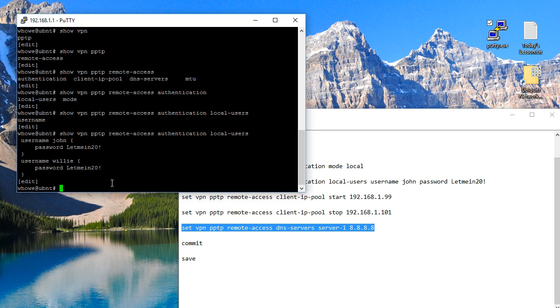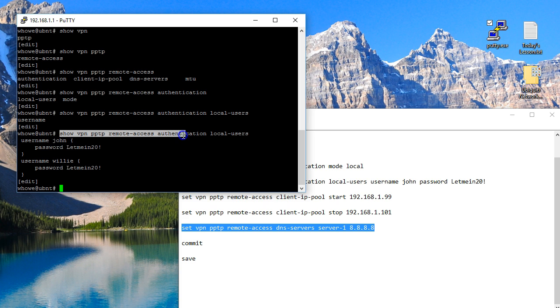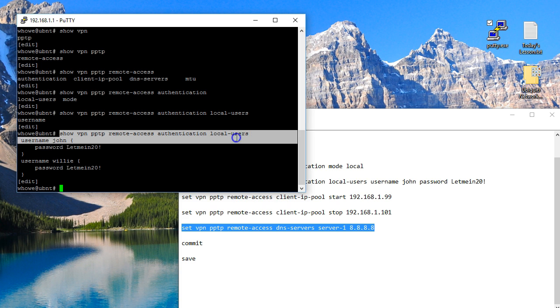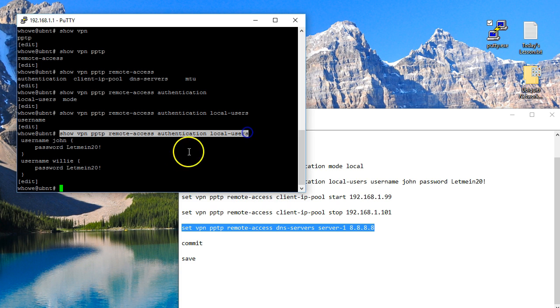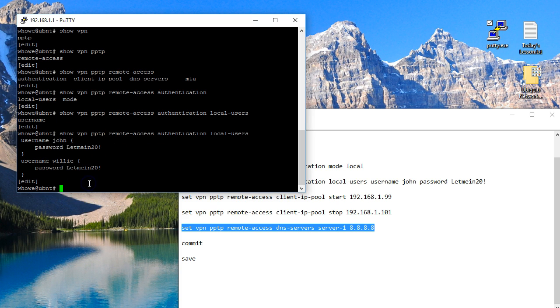And it will show you all of the users that are there, just in case you forgot what users are there. So feel free to get comfortable with the command line.